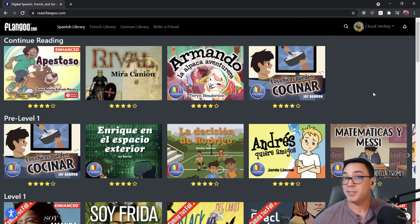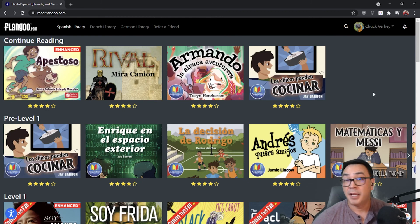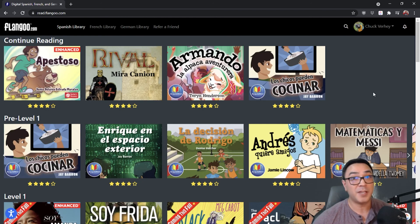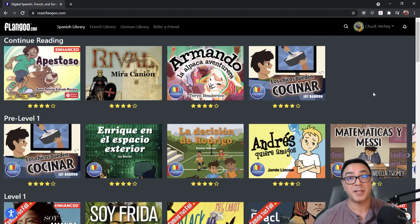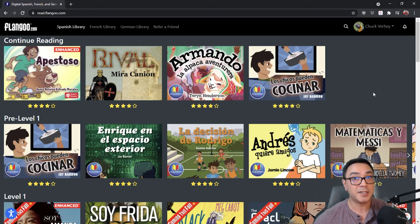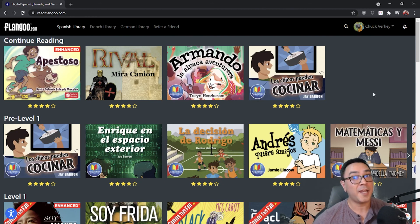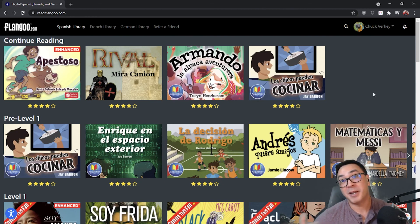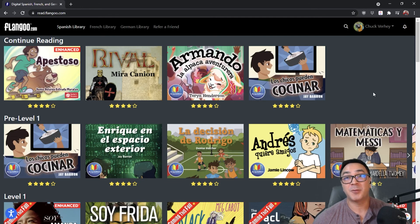And that's it for the basics of navigating Flangoo. I hope this video was helpful. If you have any questions, please reach out — you can email us at flangoo@teachersdiscovery.com or call us at 1-800-TEACHER. My name is Chuck, thank you so much for watching, and we'll see you in the next video.